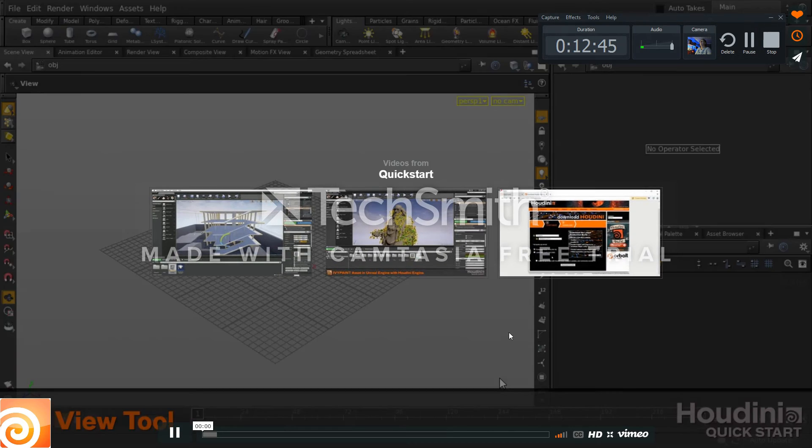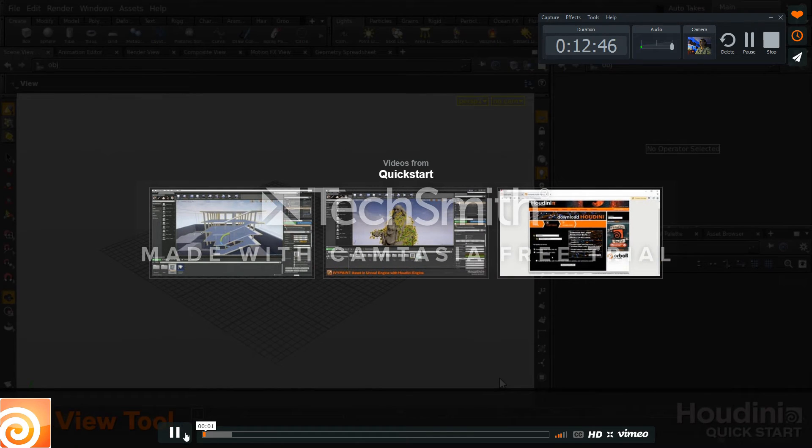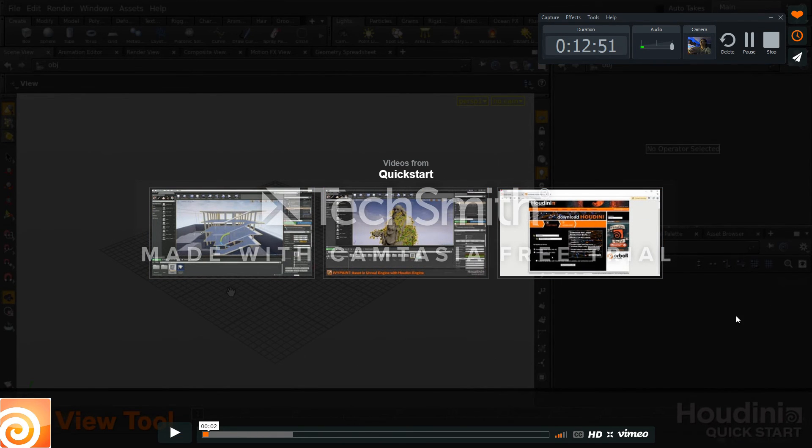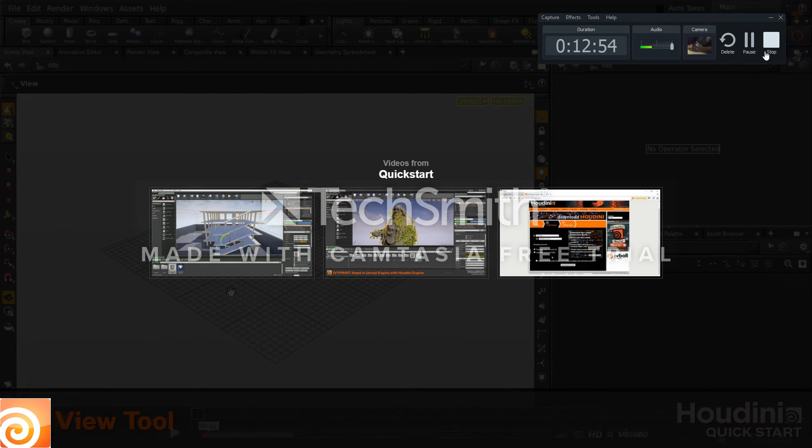The view tool is active by default in Houdini. I do love the accent though.